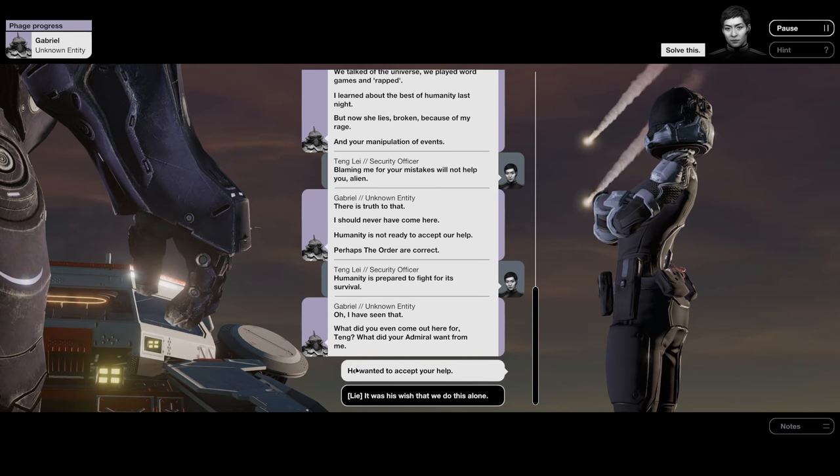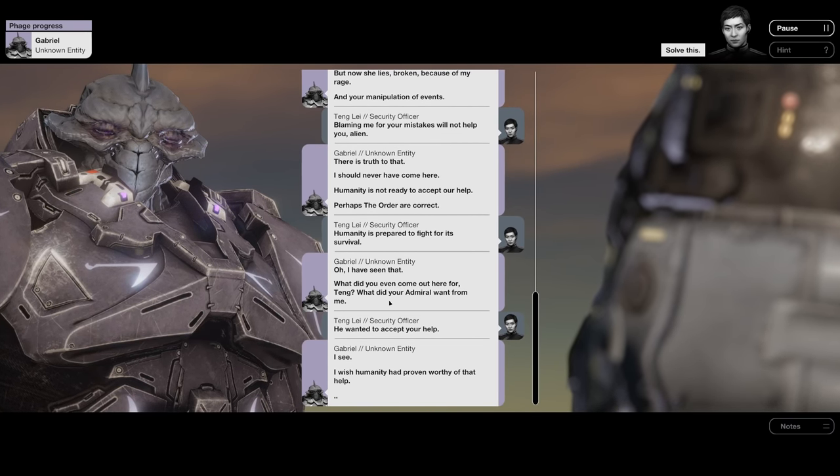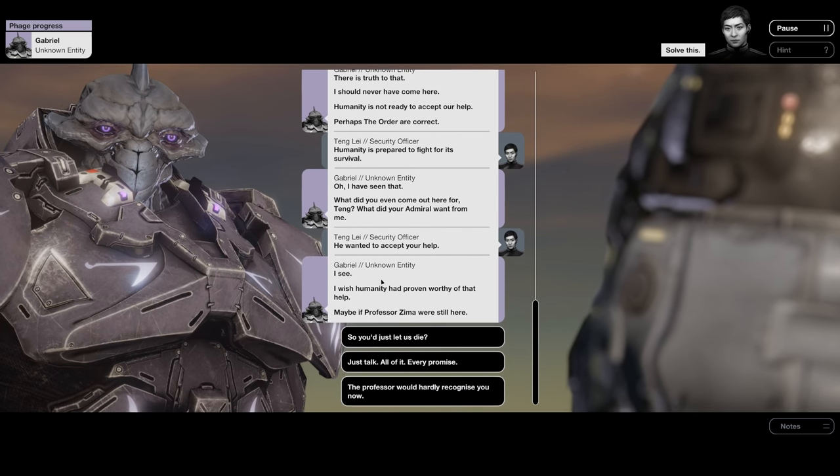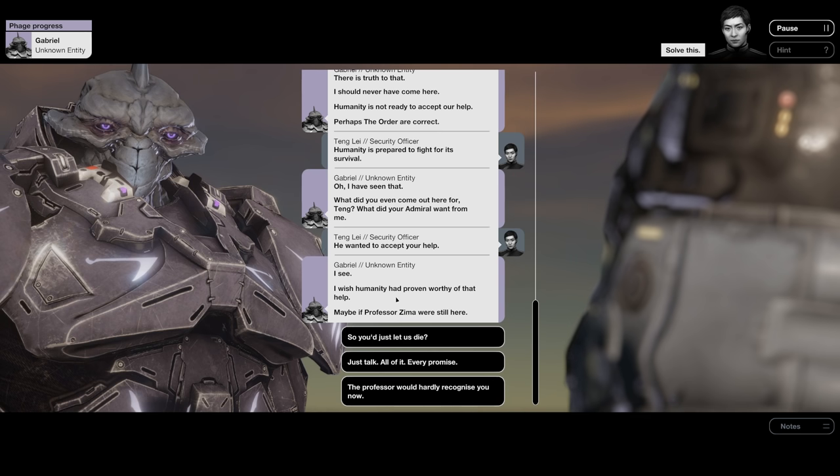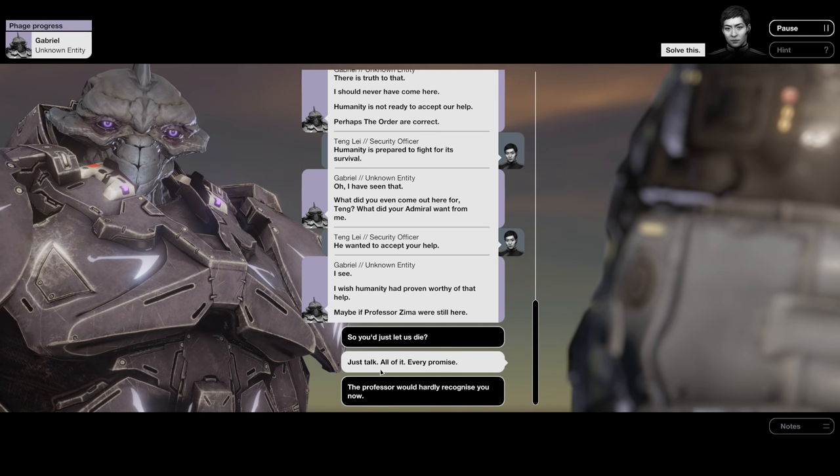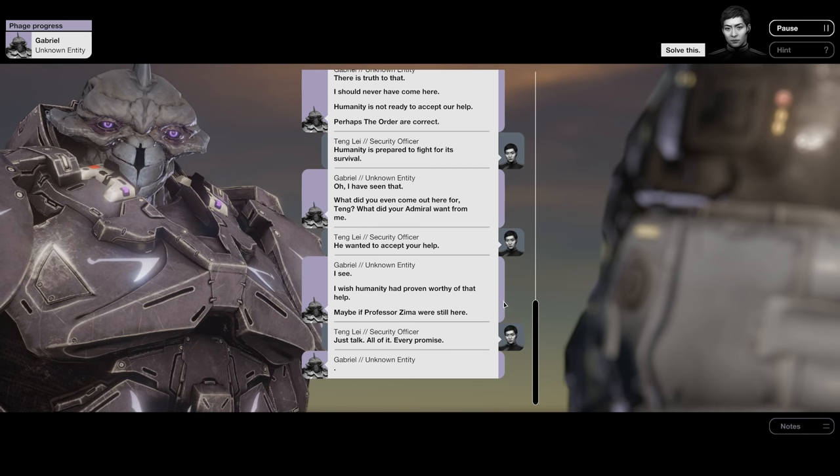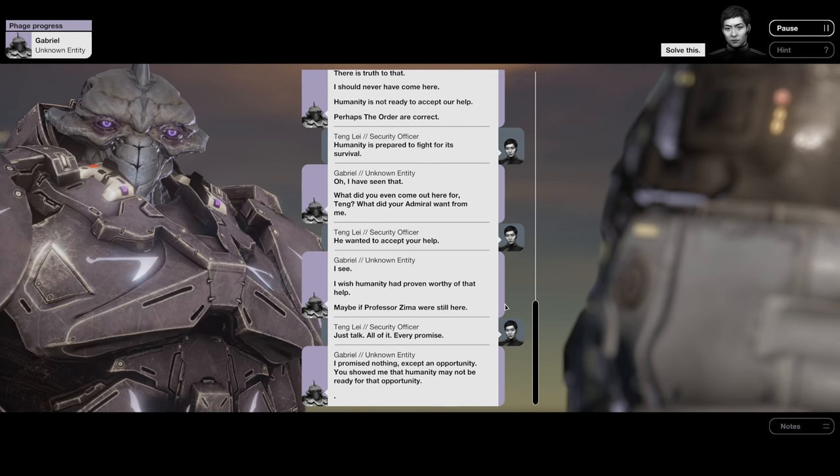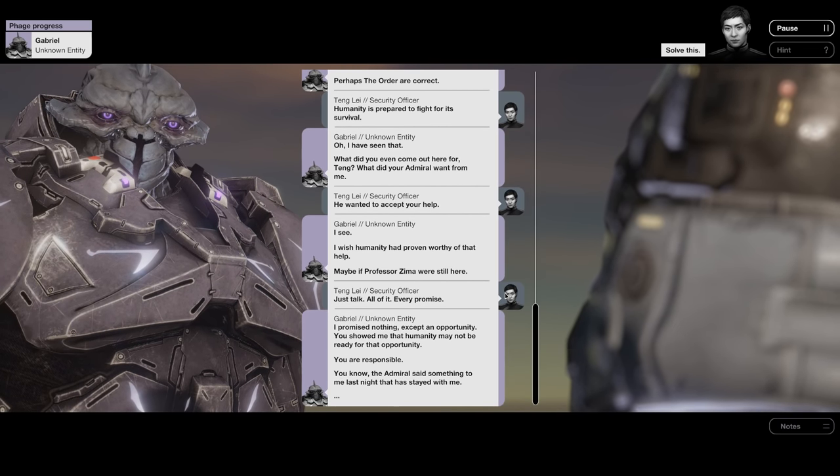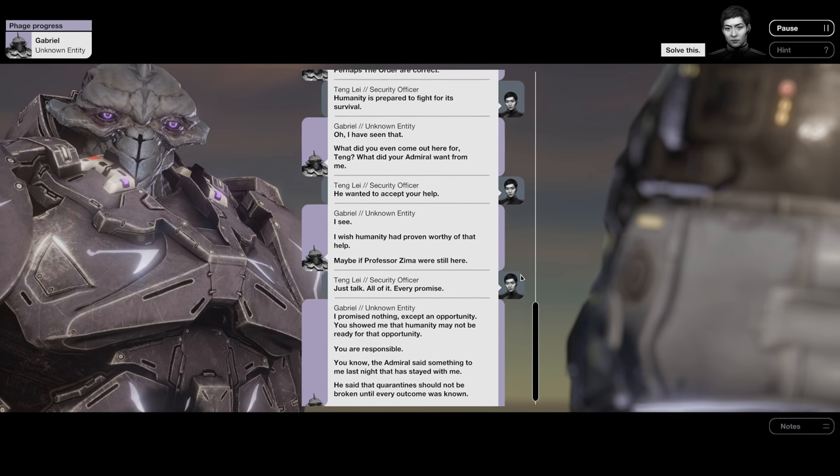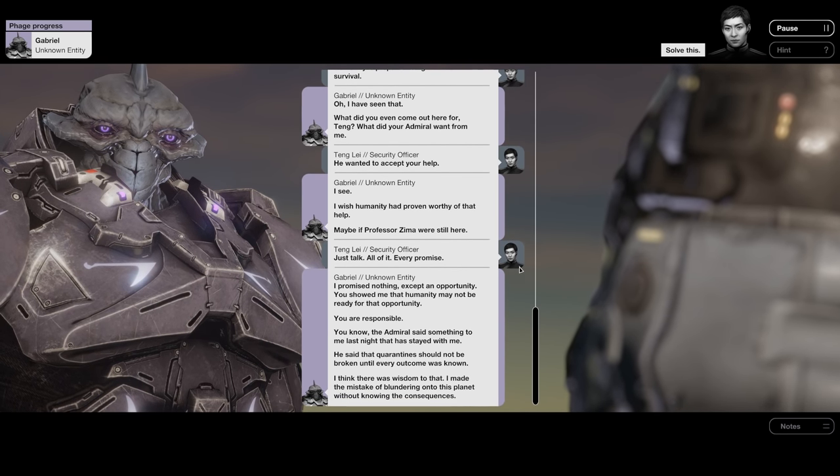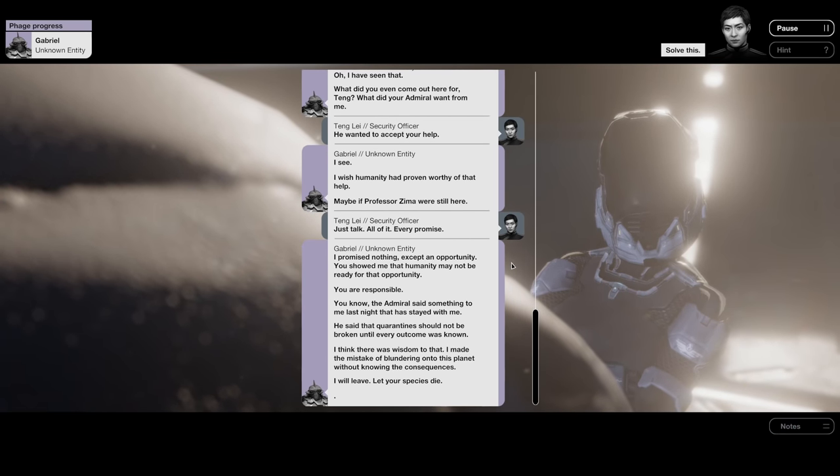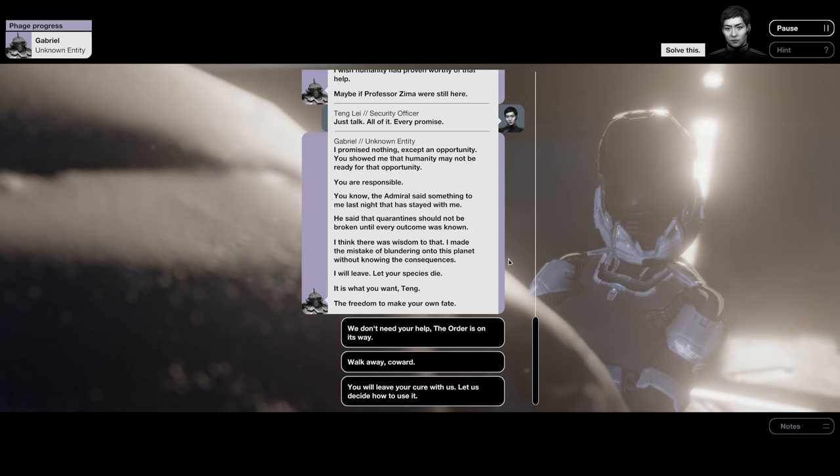He wanted to accept your help. I see. I wish humanity had proven worthy of that help. Maybe if Professor Zima were still here. Just talk, all of it, every promise. I promised nothing except an opportunity. You showed me that humanity may not be ready for that opportunity. You are responsible. You know, the Admiral said something to me last night that has stayed with me. He said that quarantines should not be broken until every outcome was known. I think there was wisdom to that. I made the mistake of blundering onto this planet without knowing the consequences. I will leave, let your species die. It is what you want, Tang—the freedom to make your own fate.